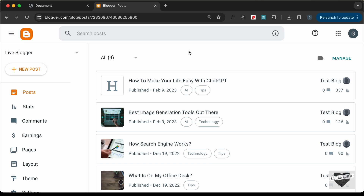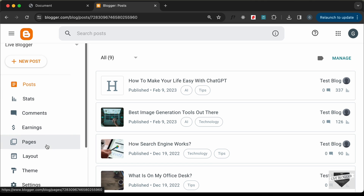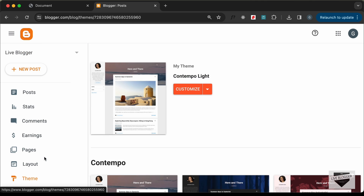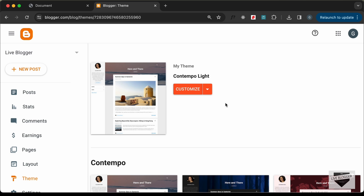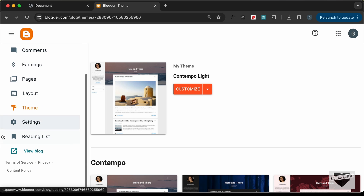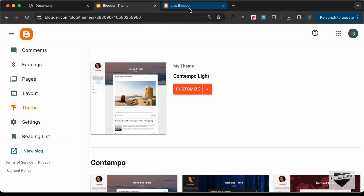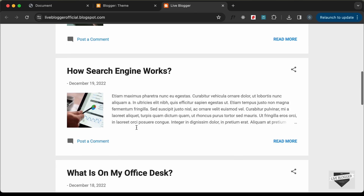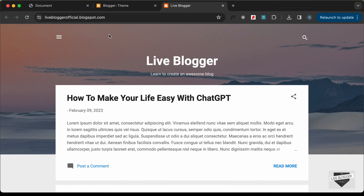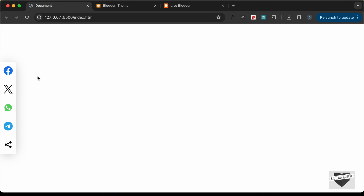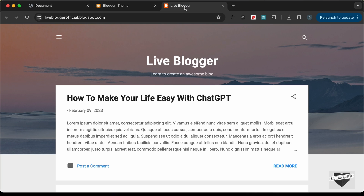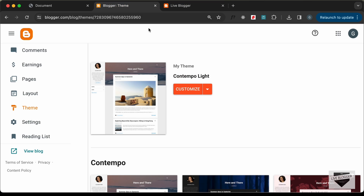Right here I have logged into my Blogger dashboard. The theme I'm using is called Contempo Light, which comes by default with Blogger. Let's open this website — this is how it looks right now, and we'll go ahead and add this design to our Blogger website.